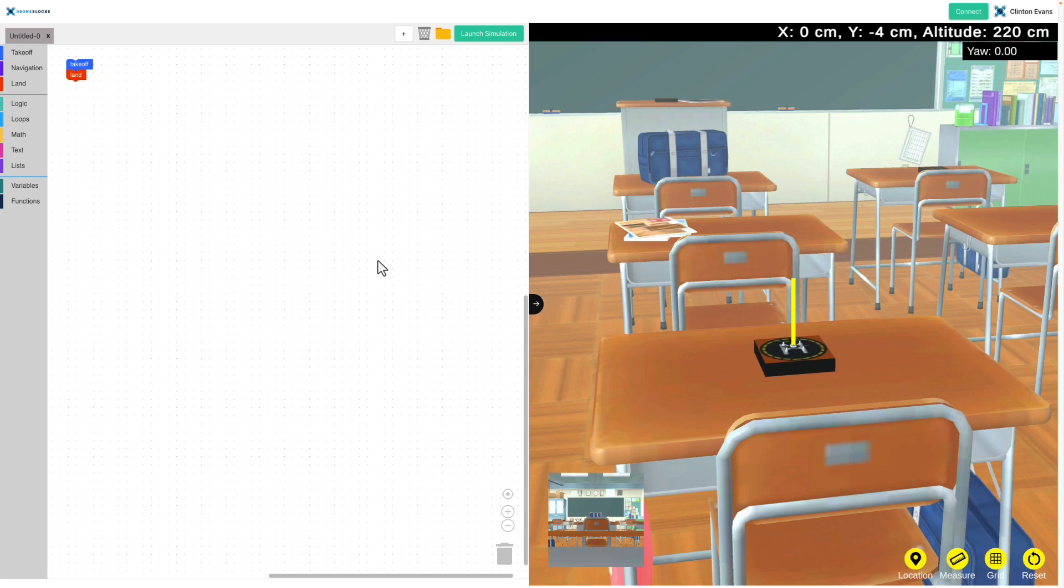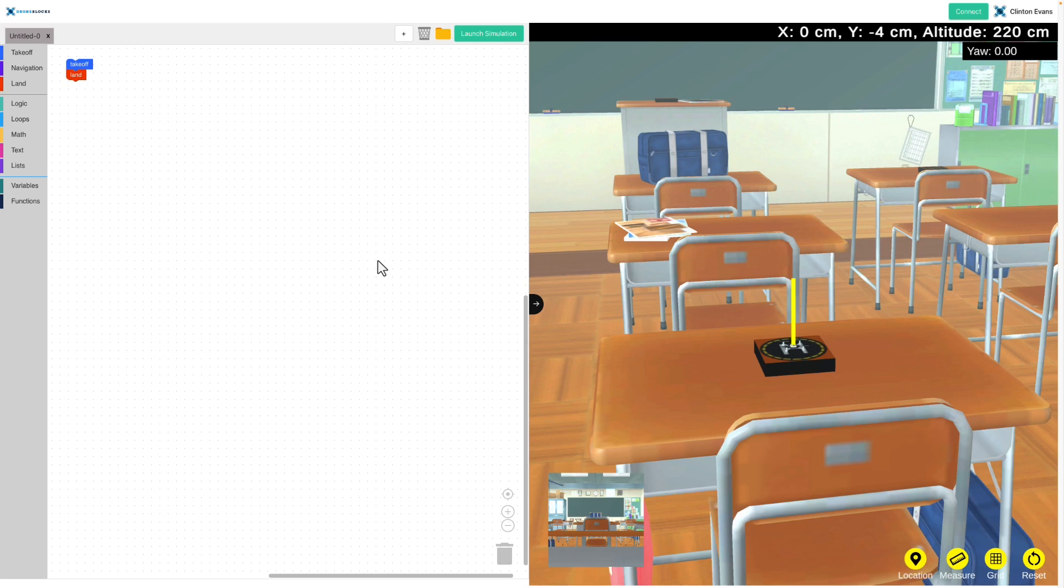That takes us to the end of section one, the introduction section. Quick recap: you got a course overview, learned about the course requirements, learned how to access the app, and now you've learned how to send code to the simulator and to the drone. You're now ready to move on to section two, where we look at the Crazy Fly app in full detail.